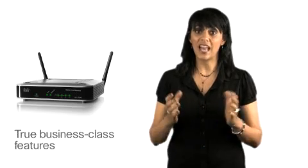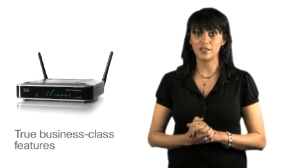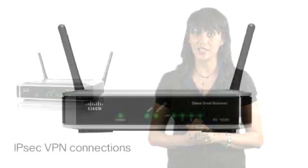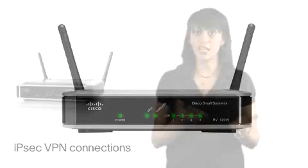It adds two business-class features to conventional small business connectivity. The RV120W supports accelerated IP security or IPsec for VPN connections, so other offices and traveling employees can enjoy high-performance, highly secure access.